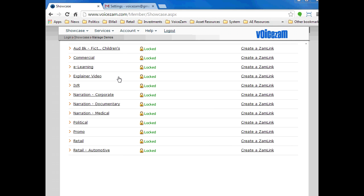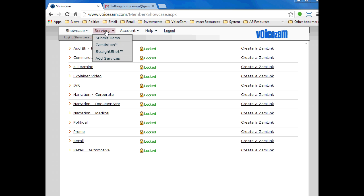Here's a quick Straight Shot tutorial on creating a demo button bar for your email signatures. Use the showcase menu, navigate to services, and select Straight Shot.